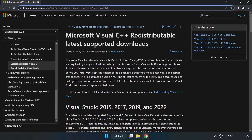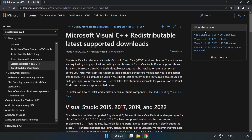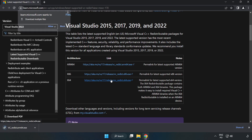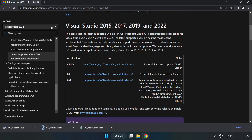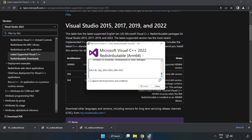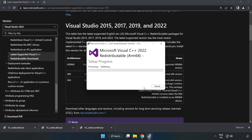Go to the next website link in the description. Download all three files. Install the downloaded files. Click 'I agree to the license terms and conditions' and click install.